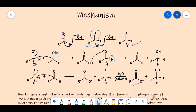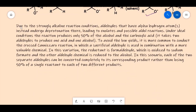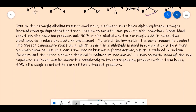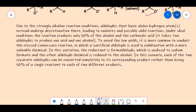These products are much more stable than the alternatives, which is why we assign the negative charge to the carboxylate and not to the alcohol. Due to the strongly alkaline reaction conditions, if the aldehyde had alpha hydrogens, they would be abstracted very easily.